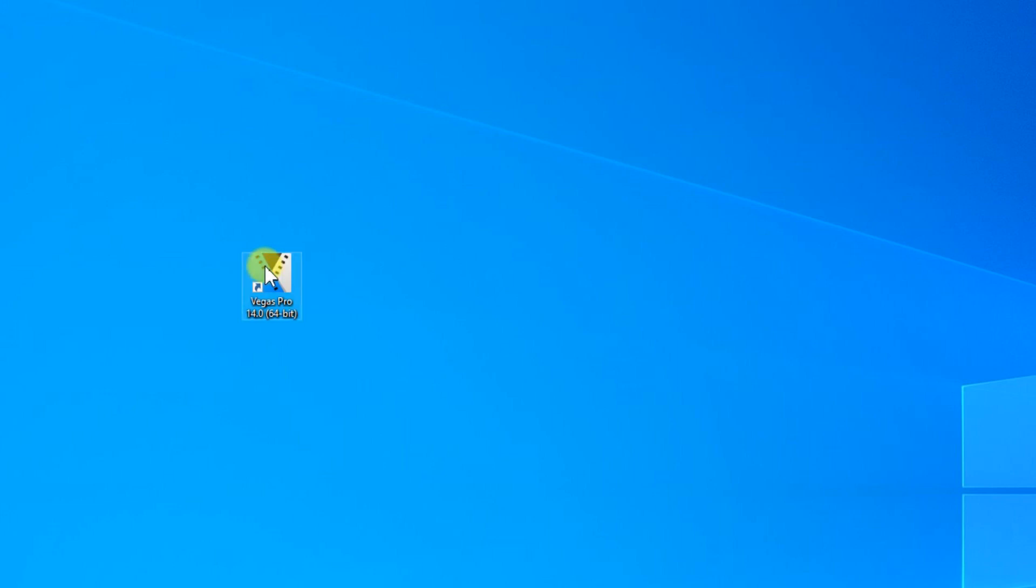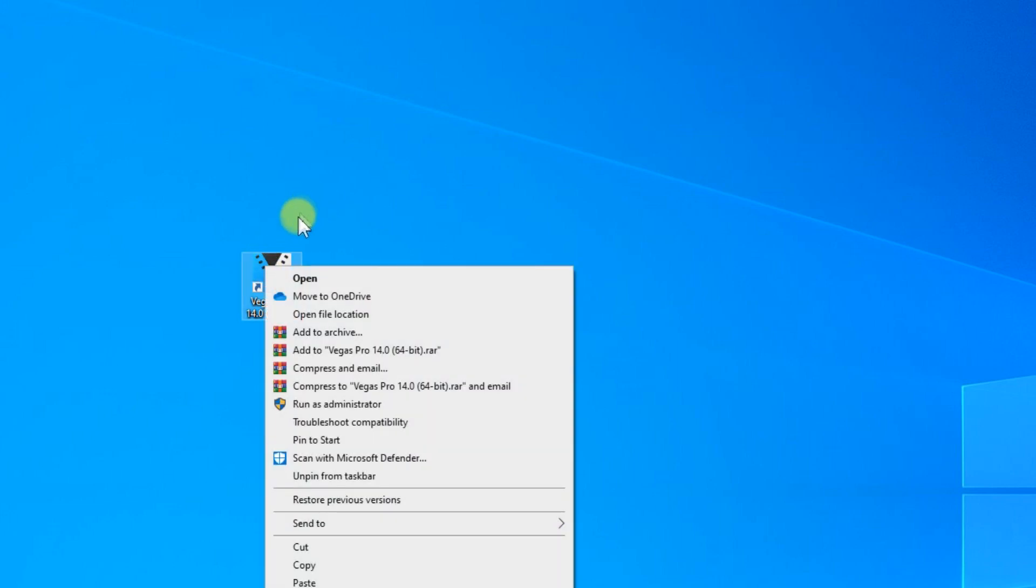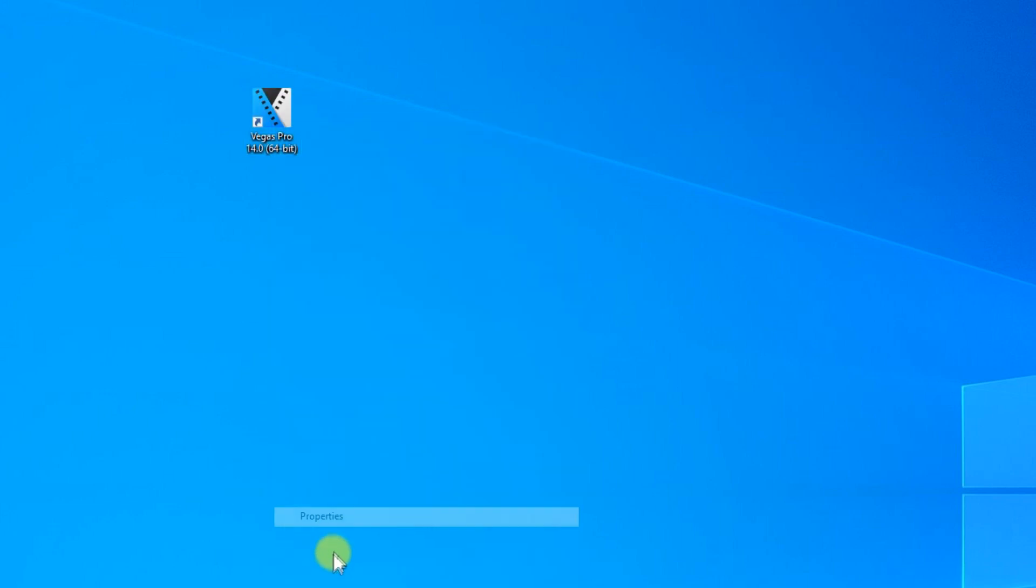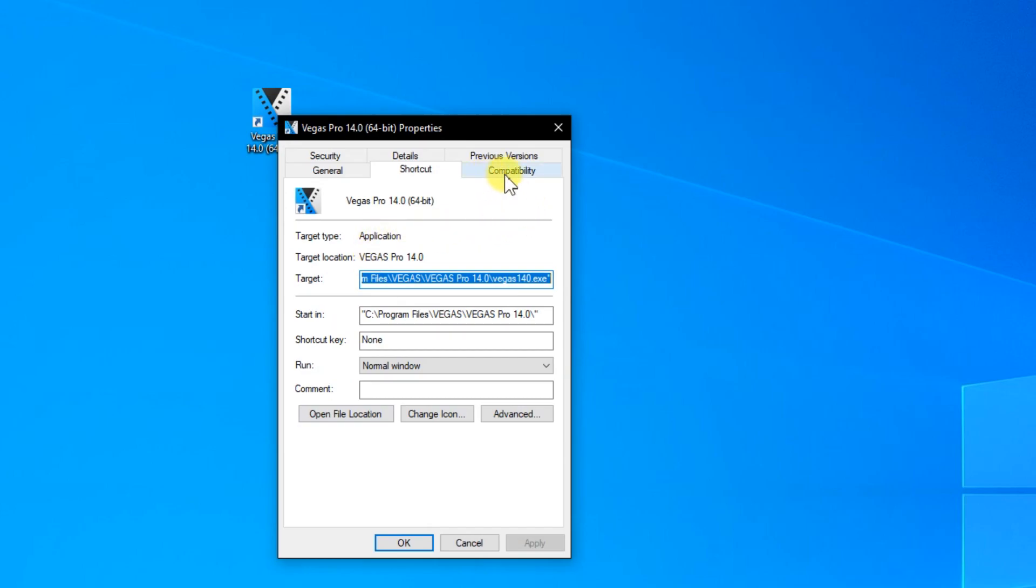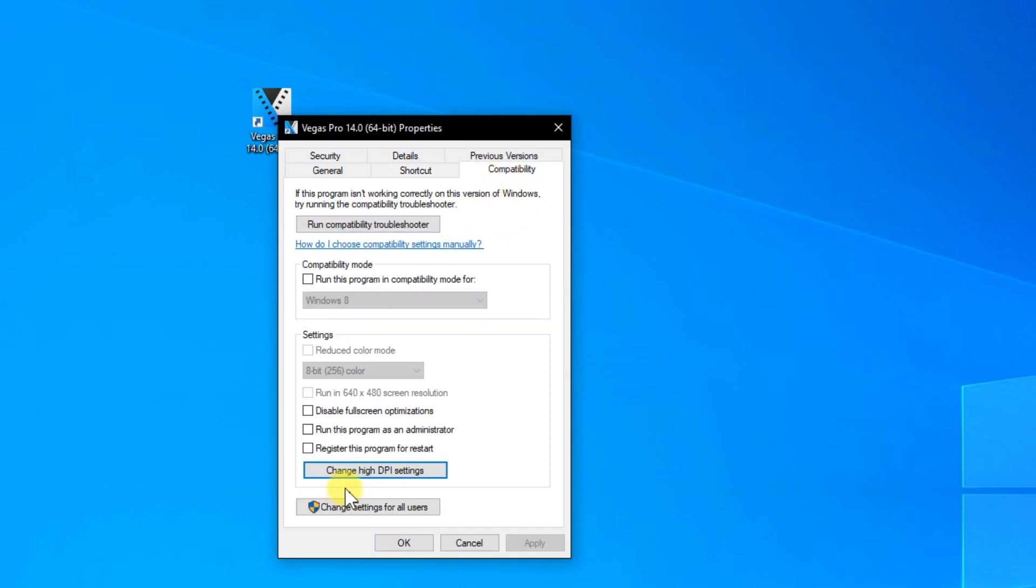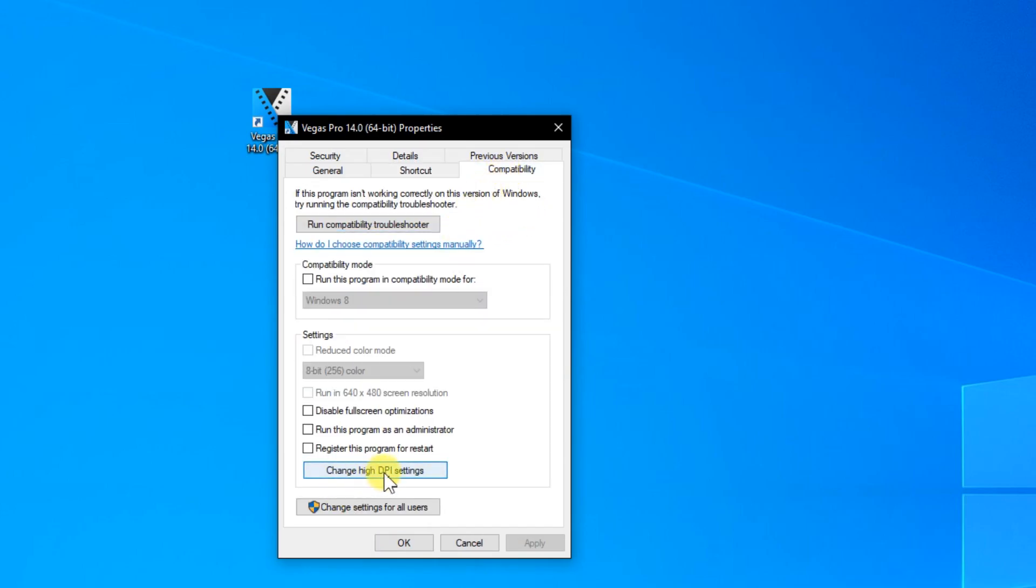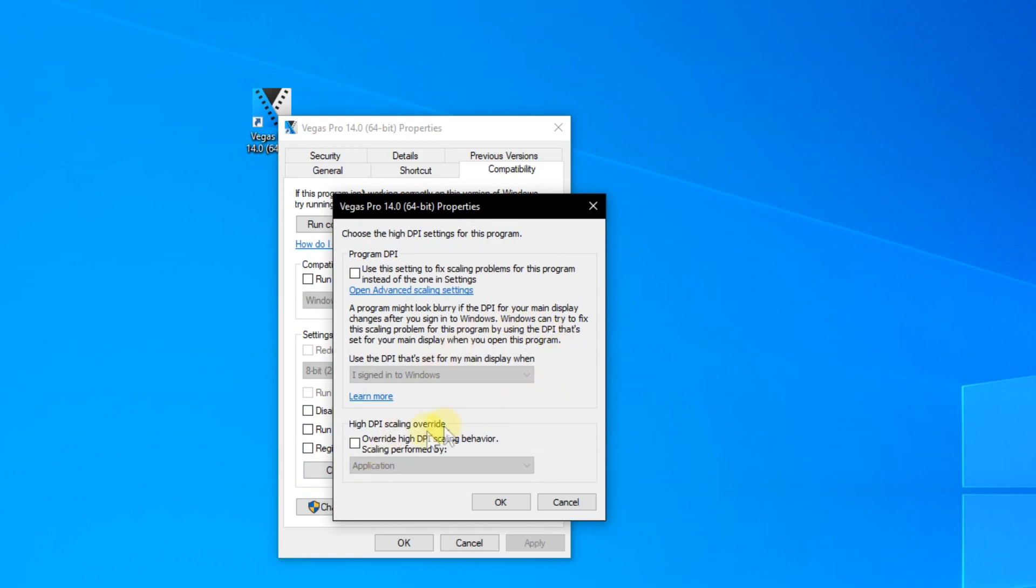You just have to right click on the program that has this problem and then go to properties and then go to compatibility then go and click on change high DPI settings and make sure to select override high DPI scaling behavior scaling performed by application. Check it and then click on okay.